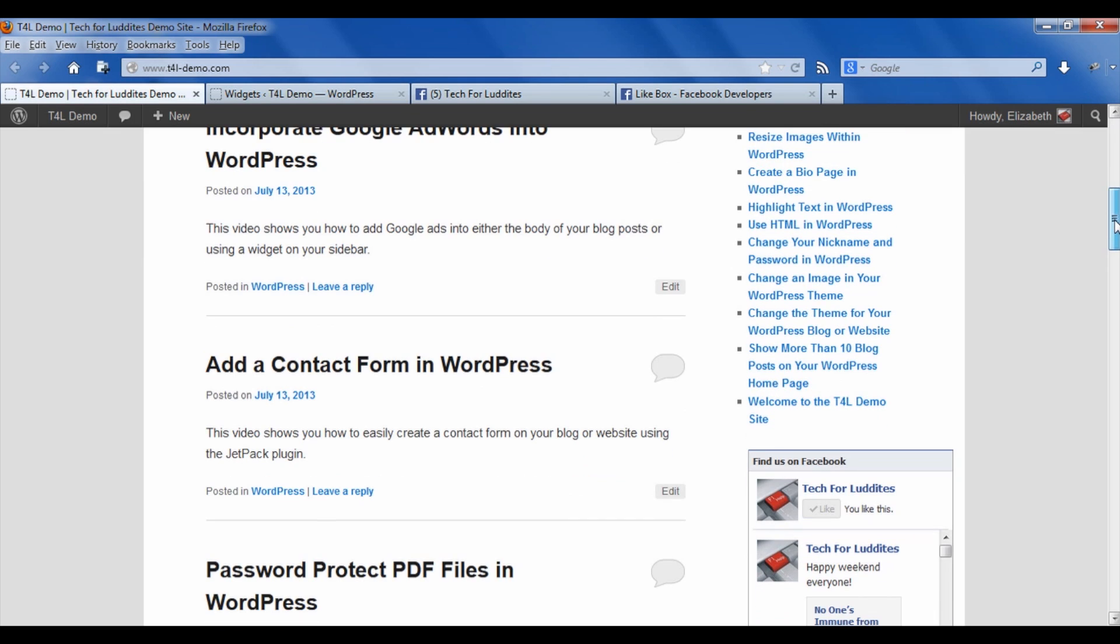So that's all there is, and now you've got this great like box on your site, and people can start liking your Facebook page right from your blog. There you go, now you know how to add your Facebook posts into your WordPress website or blog. I hope you found this video helpful. I'm Elizabeth Christopher Lucy with Tech for Luddites. Thanks for watching and have a great day.